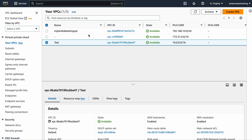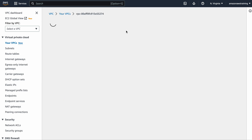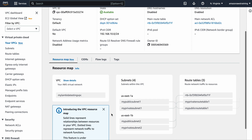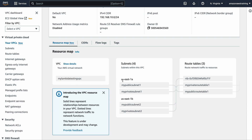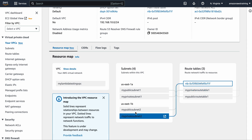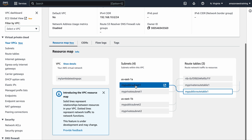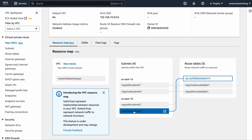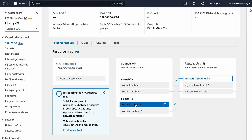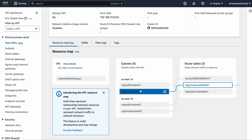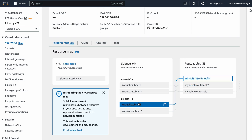Here I built a VPC called 'my-lambda-testing-VPC'. Clicking on it shows the resource map — you can see what's associated with what. I built this VPC with two subnets in two availability zones: US-East-1A and US-East-1B. One subnet is private and one is public in each region. I built across two availability zones to ensure high availability — if one region goes down, the other can take over.